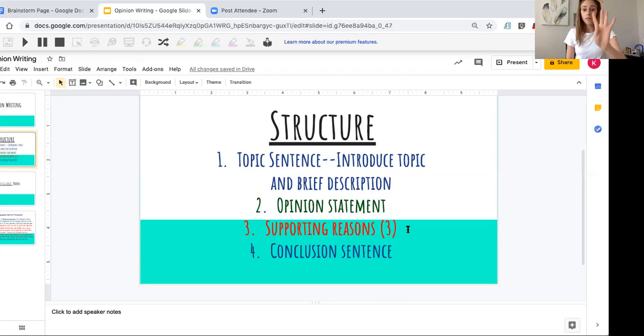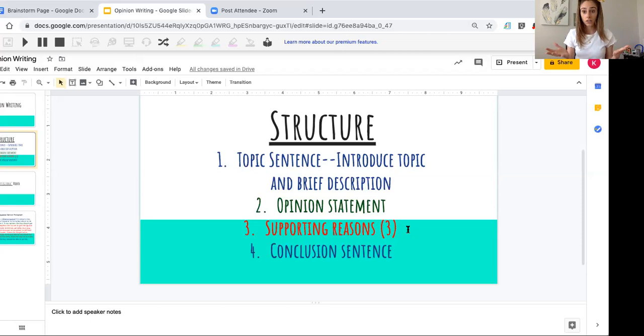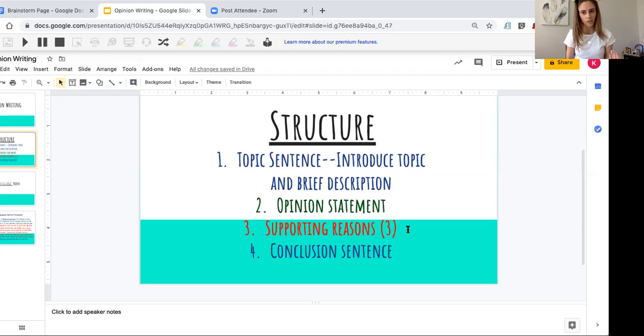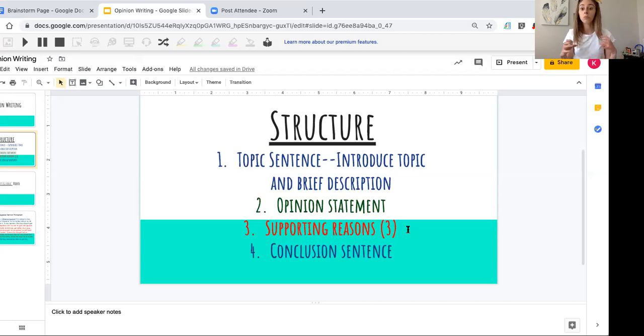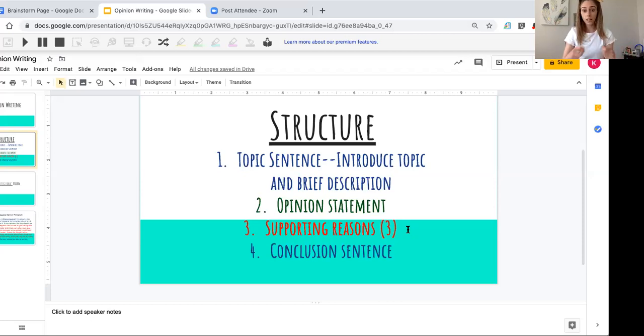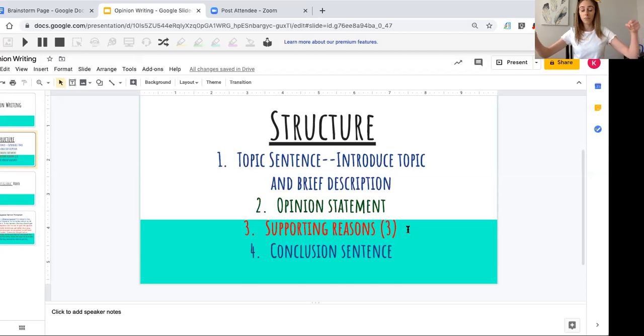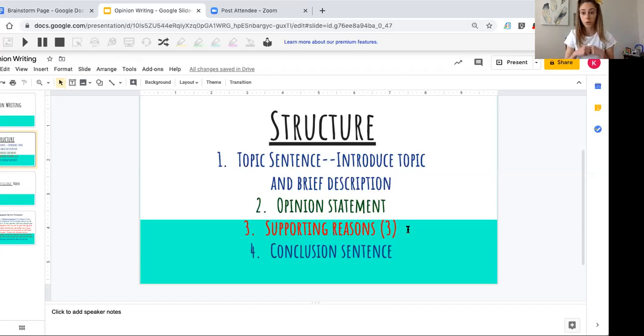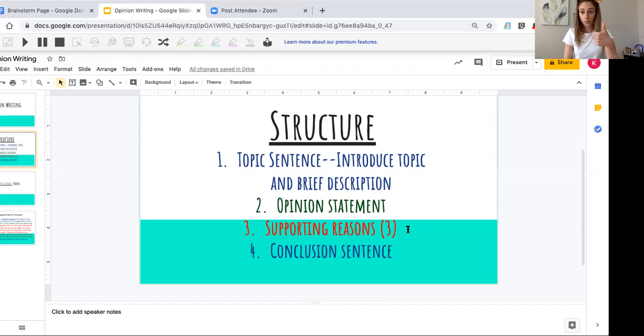And then four, conclusion sentence. Do you have a conclusion sentence? Does the reader know that you're done? If you stop with a reason, I'm going to think, 'Wait, they're not finished yet. Are they going to tell me another reason? This doesn't seem complete.' We always talk about a paragraph being like a present. You need that topic sentence where you put the wrapping paper and ribbon on. You need a conclusion sentence because you wrapped up all those goodies inside—all those supporting reasons. So: your topic sentence, your opinion statement, your supporting reasons, and your conclusion.